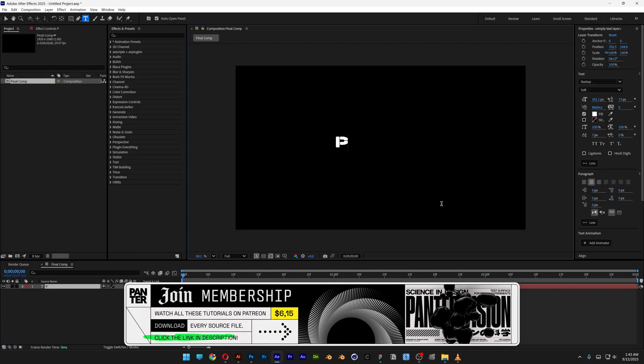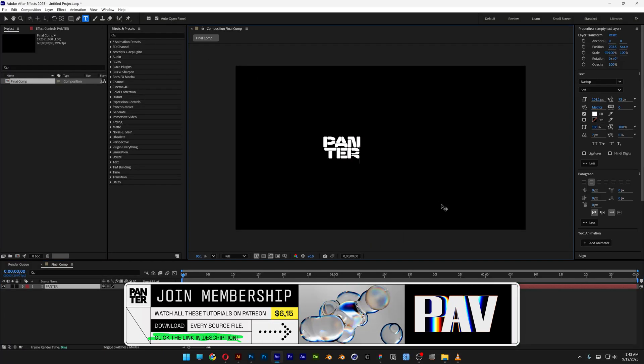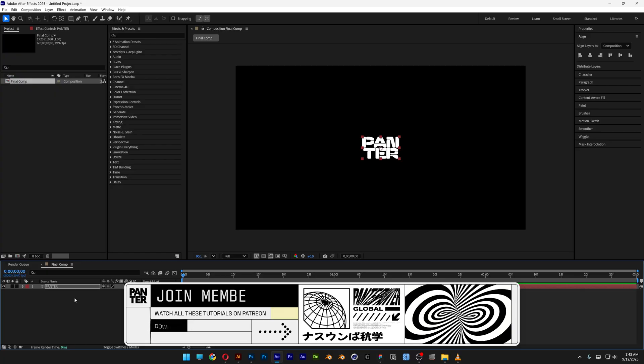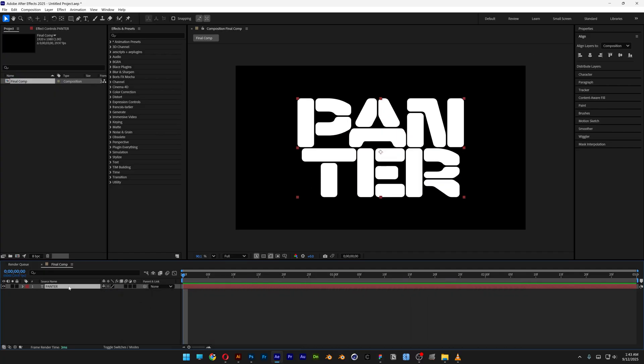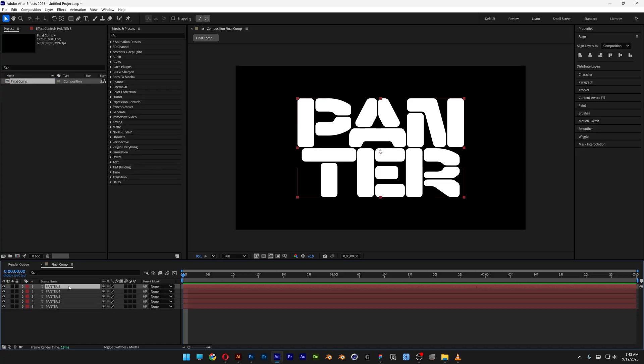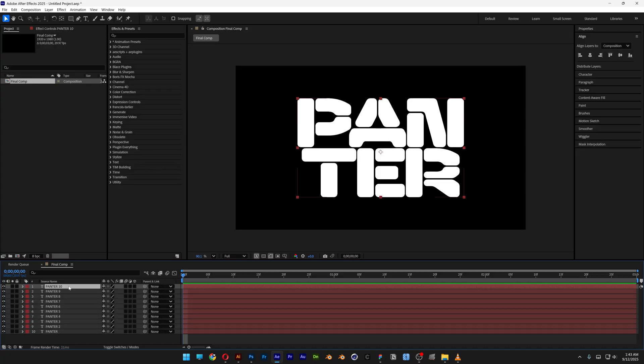Select the Type tool, type in something, press the letter S, and scale it up. Now let's select the text layer and duplicate it. Press Ctrl-D a lot of times — I'm going to create about 9 copies.